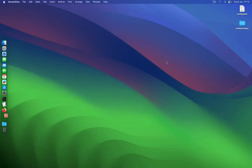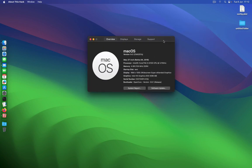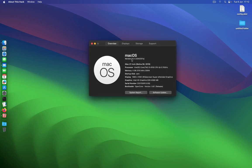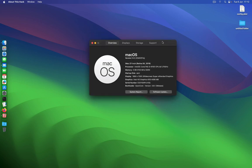Okay folks, so this is our Sonoma right here. You can see it's macOS version 14.0.